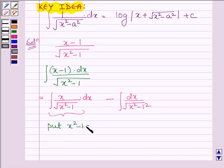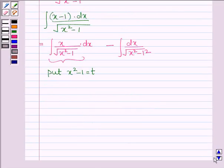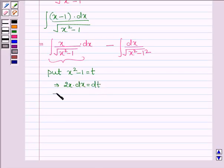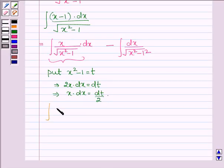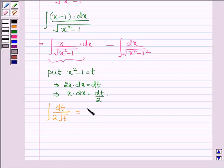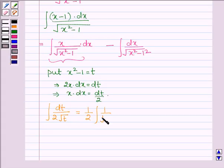Put x squared minus 1 equal to t. This implies 2x dx equal to dt, which further implies that x dx equals dt upon 2. So this integral can be written as integral of dt upon (2 times root over t). This is further equal to half, taking the constant outside the integral, we have 1 upon root over t.